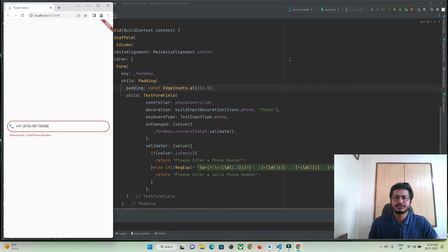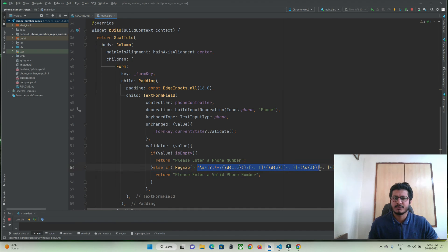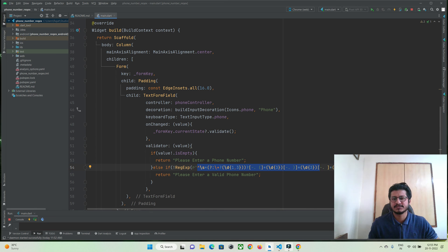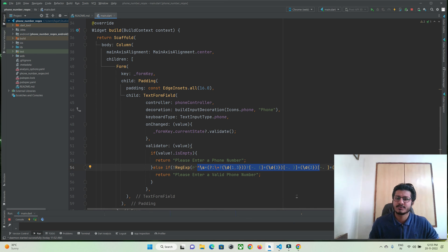That's all for this video tutorial. You can get the regular expression from my website protocodeaspoint.com and use it in your application to validate a phone number. Thanks for watching, do subscribe to protocodeaspoint.com.